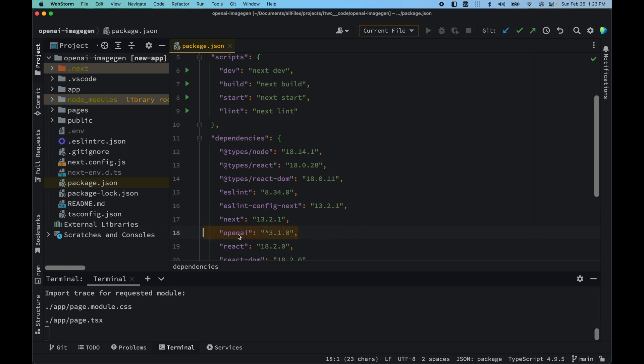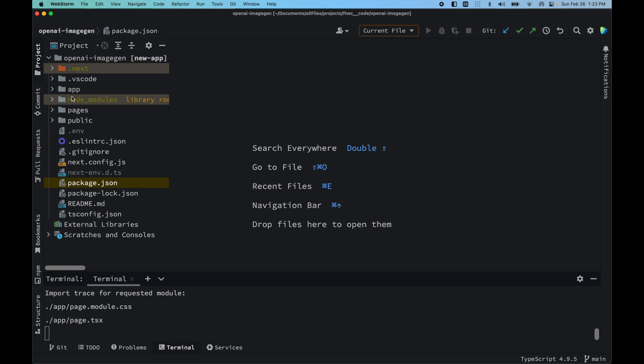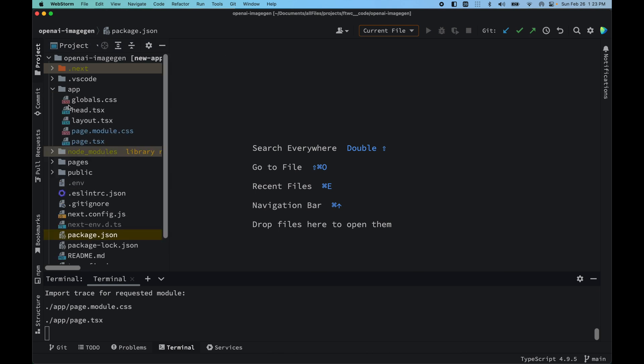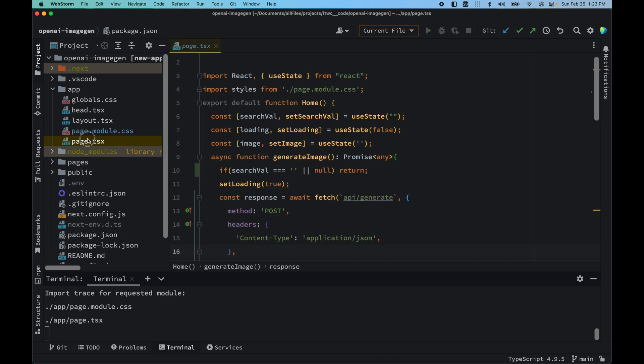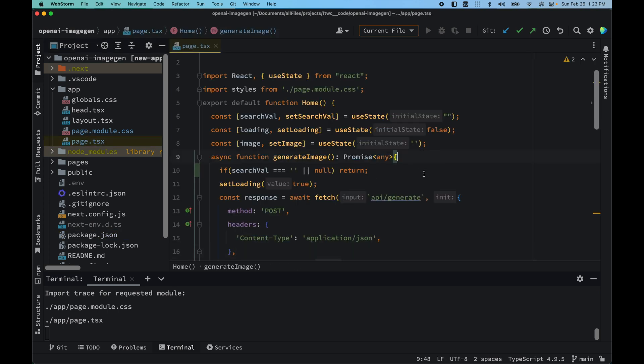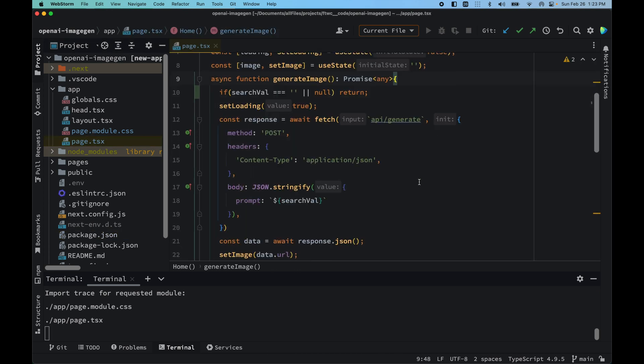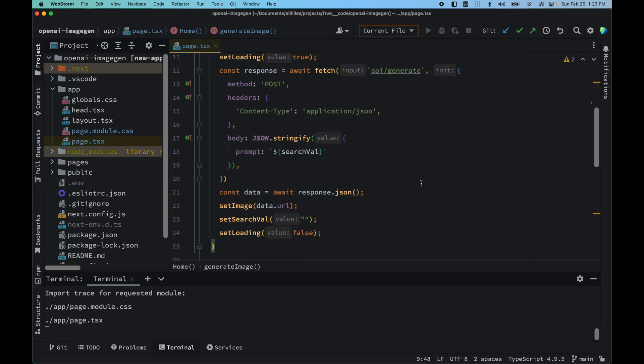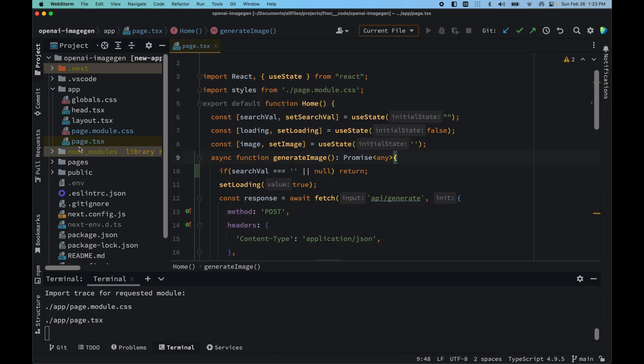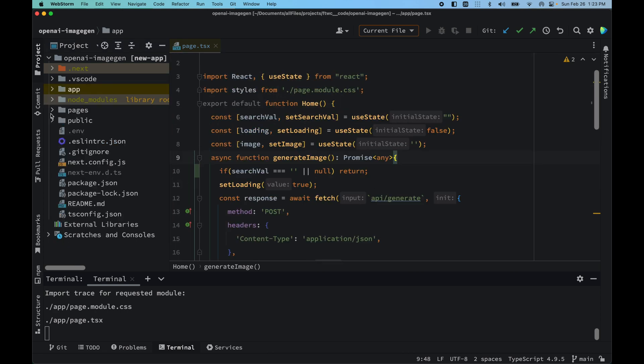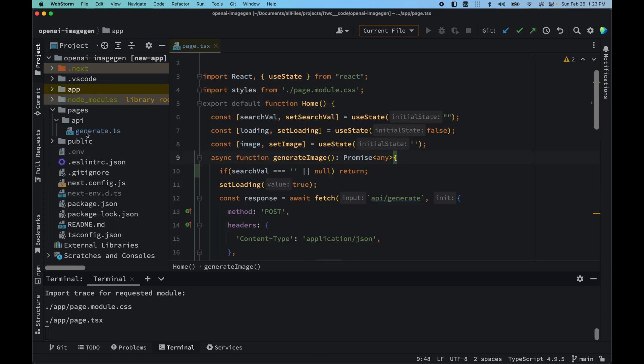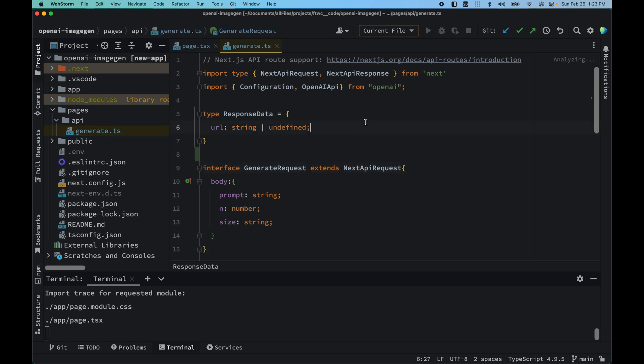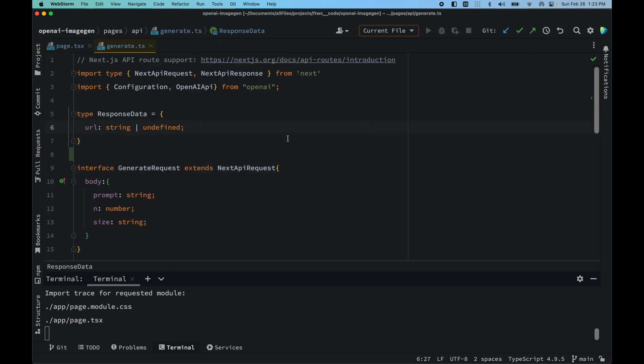We have not really gone into folder structures, but we have page.tsx which is the front end side of things. But let's start with the API generation side of things first.